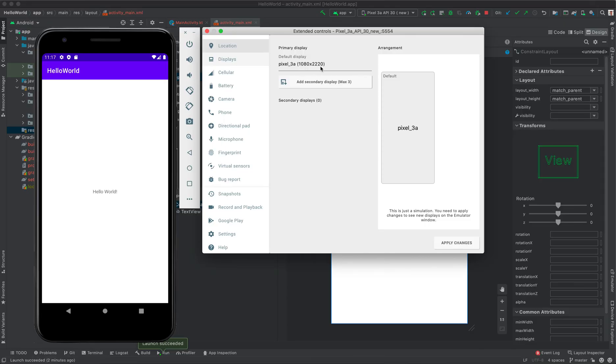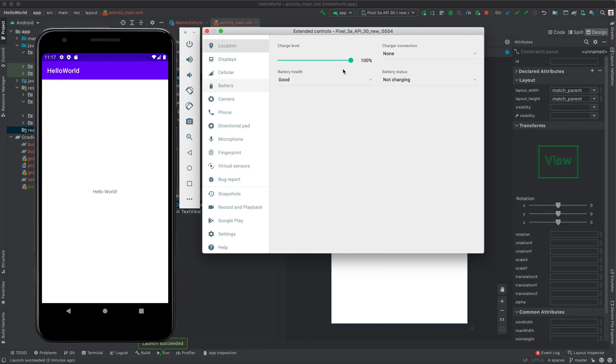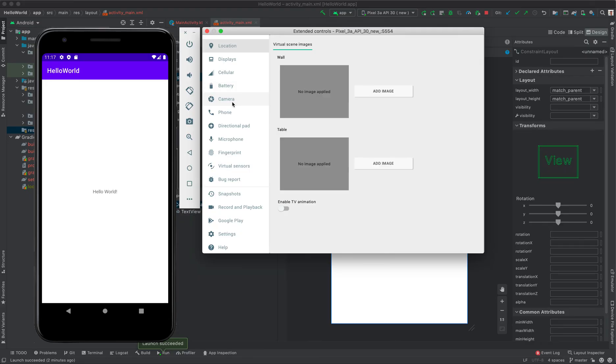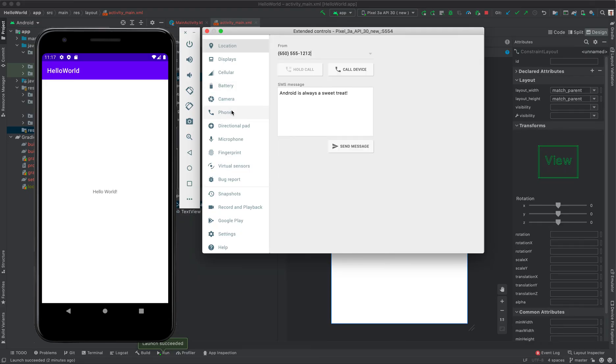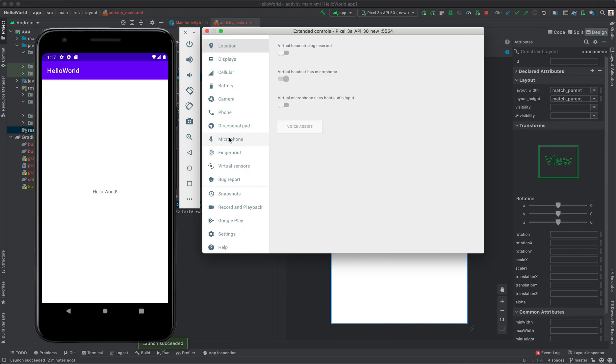We have Camera. We have Phone - you can test the dial, the selection of pads. You can test your Microphone.